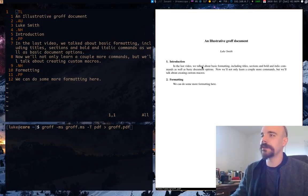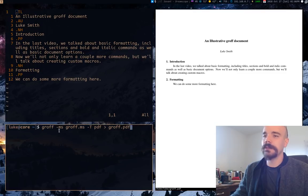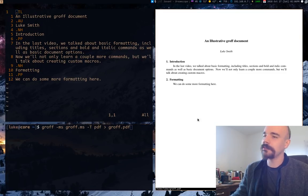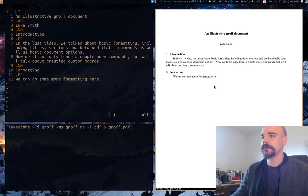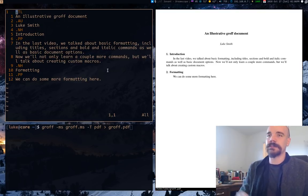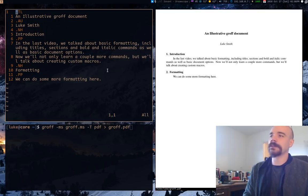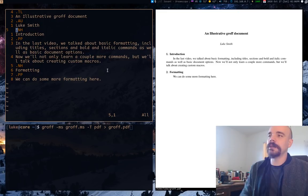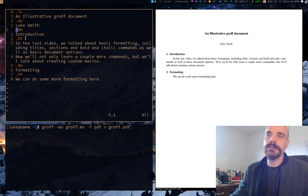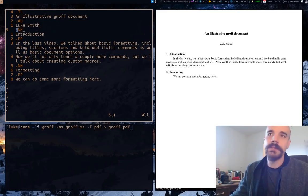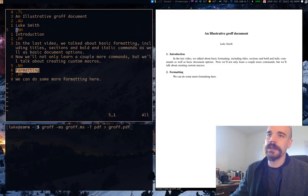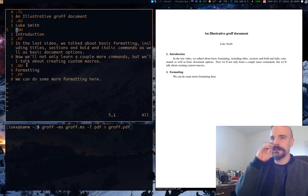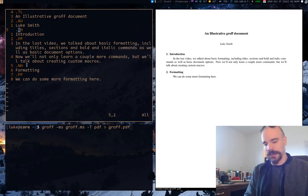So here we have another document. Again, we're using the ms macros. I'm still compiling the PDF and here is our document here. We have some headings, we have some text, paragraph text. One thing I don't think I mentioned in the last video. So NH starts a section. NH for introduction, NH for formatting. Both of these sections start with NH.